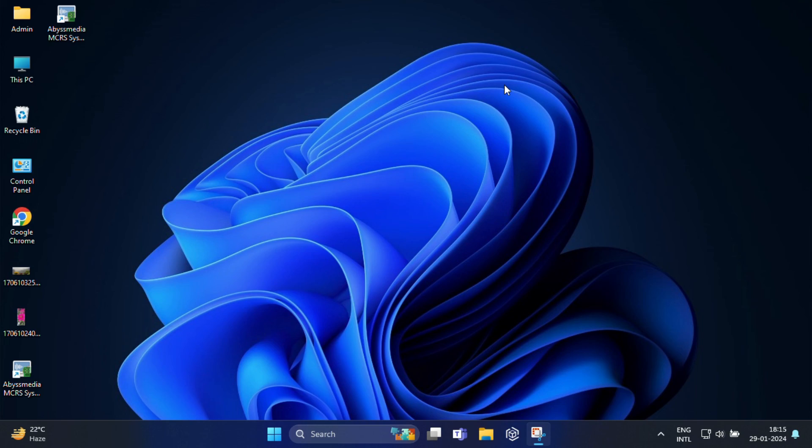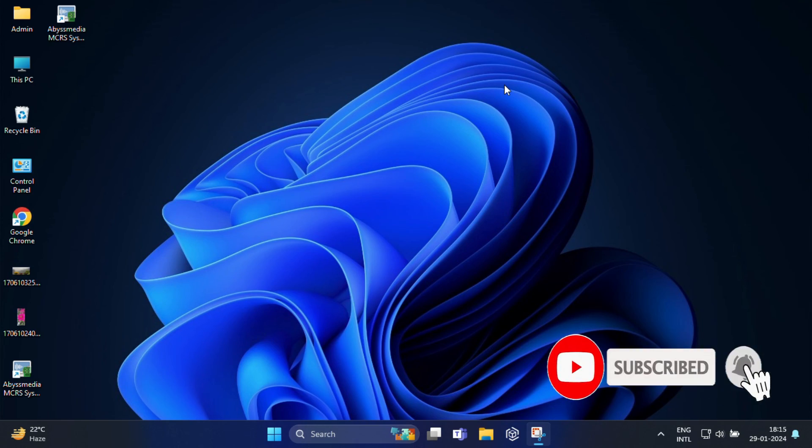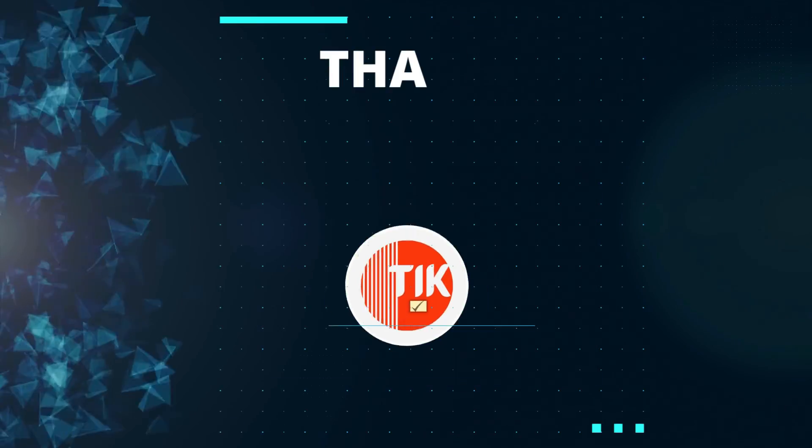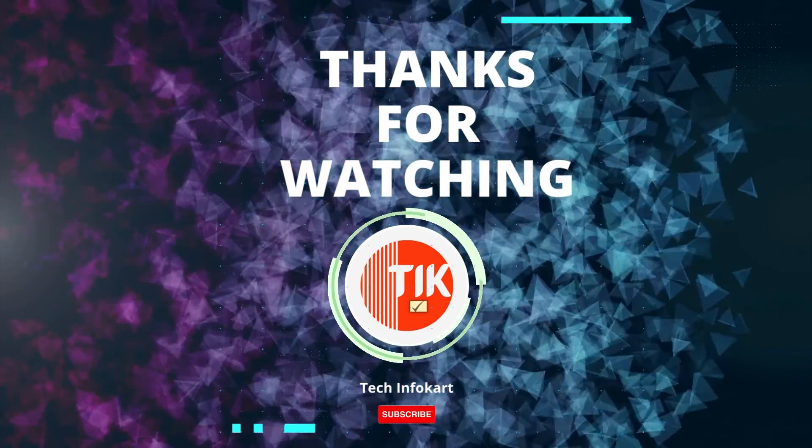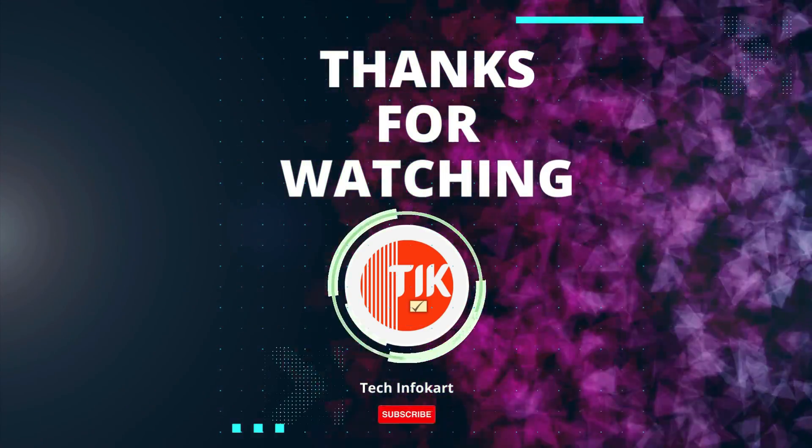So if you found this tutorial helpful, give it a thumbs up. Subscribe to our channel for more videos like this. Thanks for watching and I will see you in my next video.